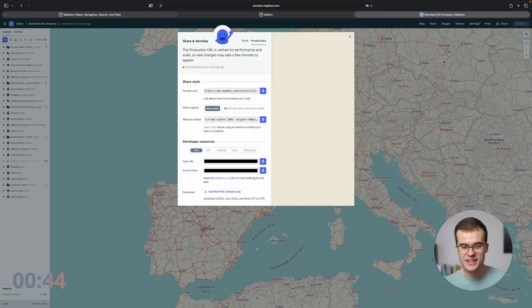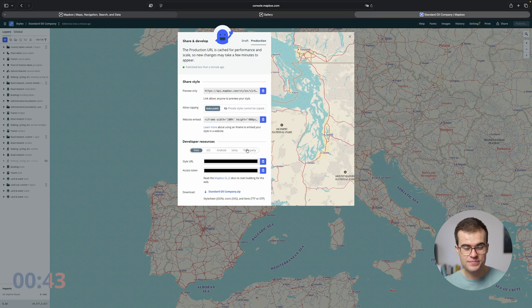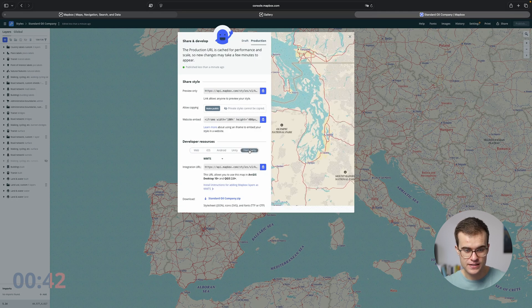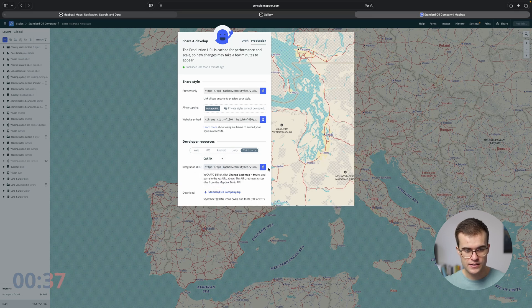Then go to Share, then Third Party, change WMTS to Carto, and then just copy the link.